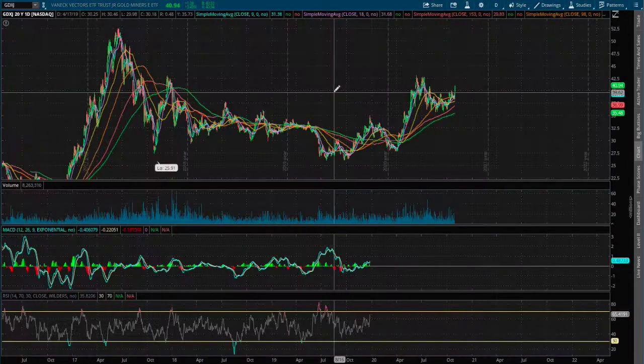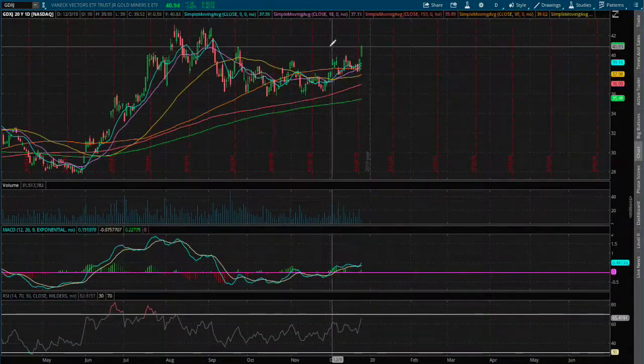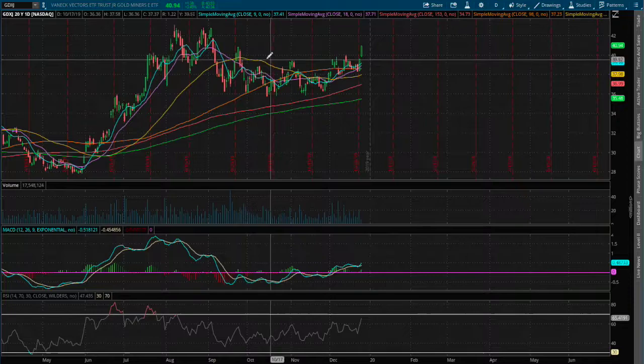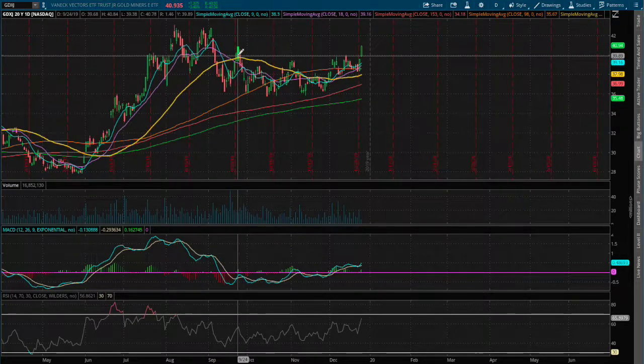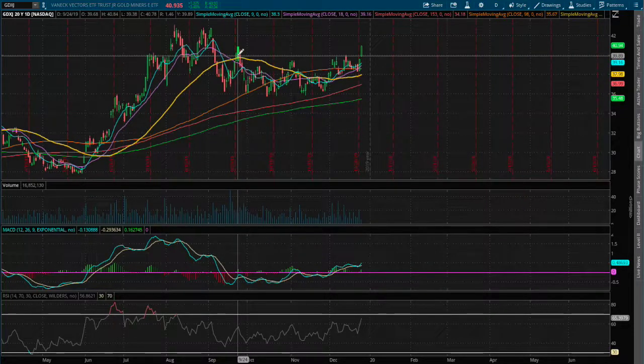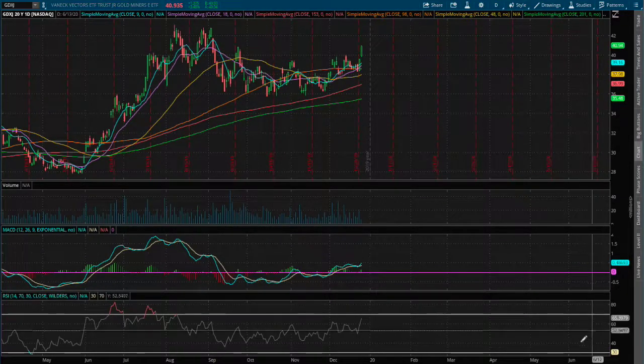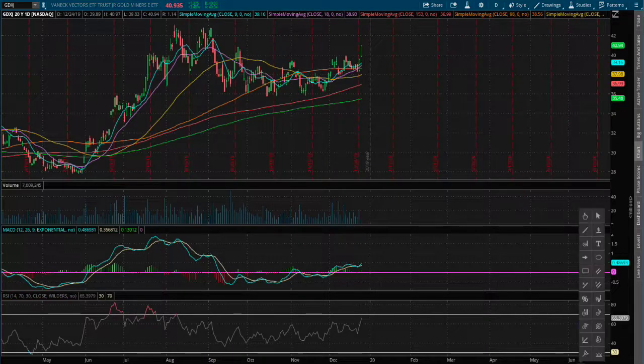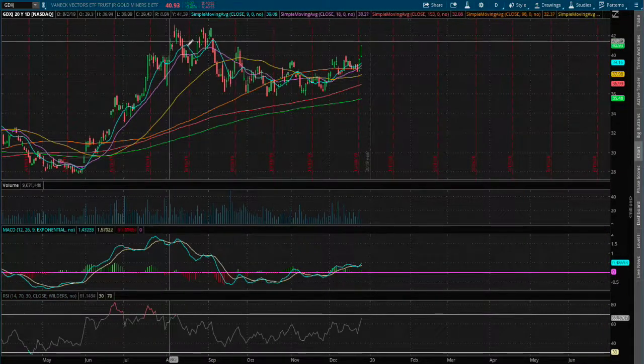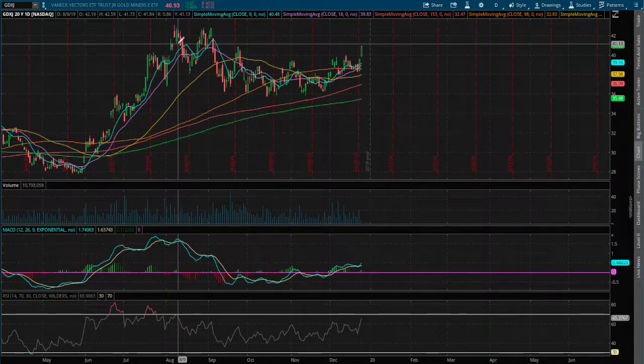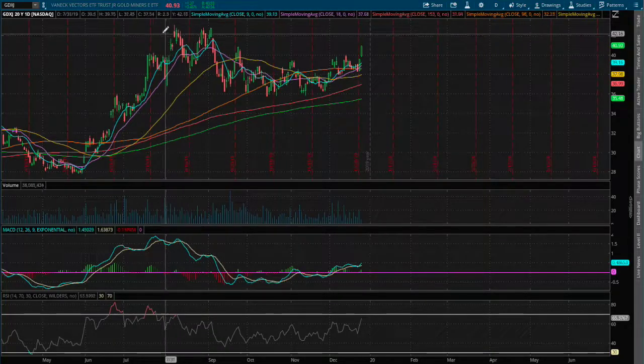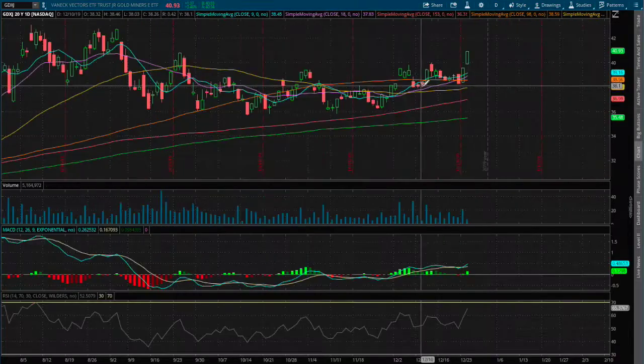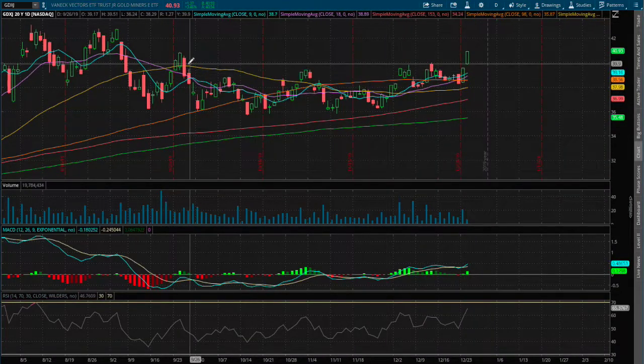If we expand out to the daily chart, we broke a nice resistance that dated back to September 24th. We have about 30 minutes left in trading, and I do see us closing above that range.